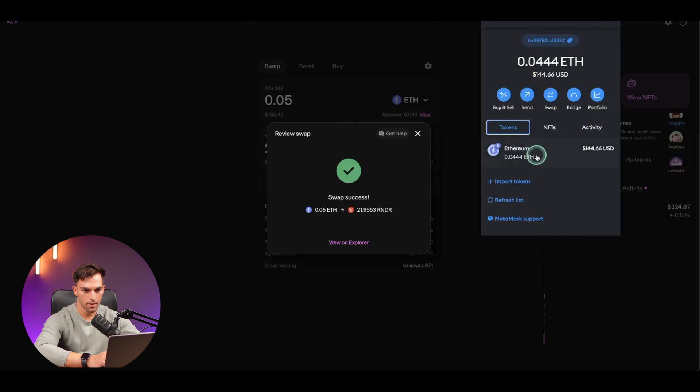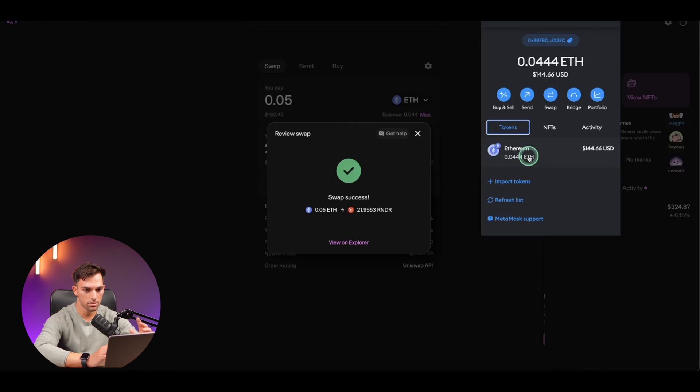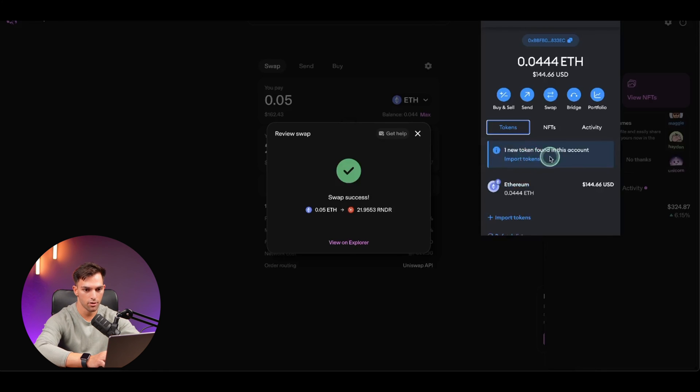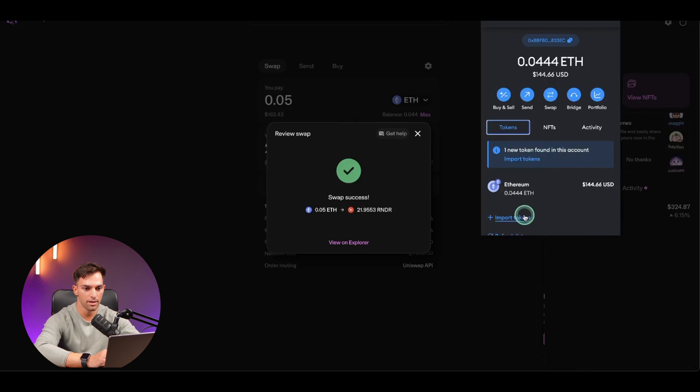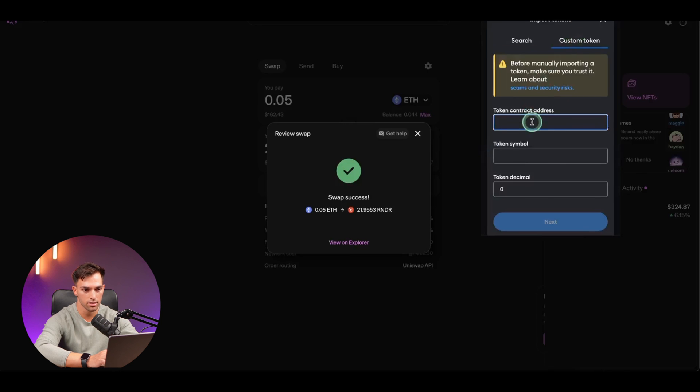Now, as you can see, our Ethereum has reduced by the amount, but the render token isn't there. So if this happens, don't get scared. Okay. Well, there it comes up. But usually you have to import tokens and put in the token address.